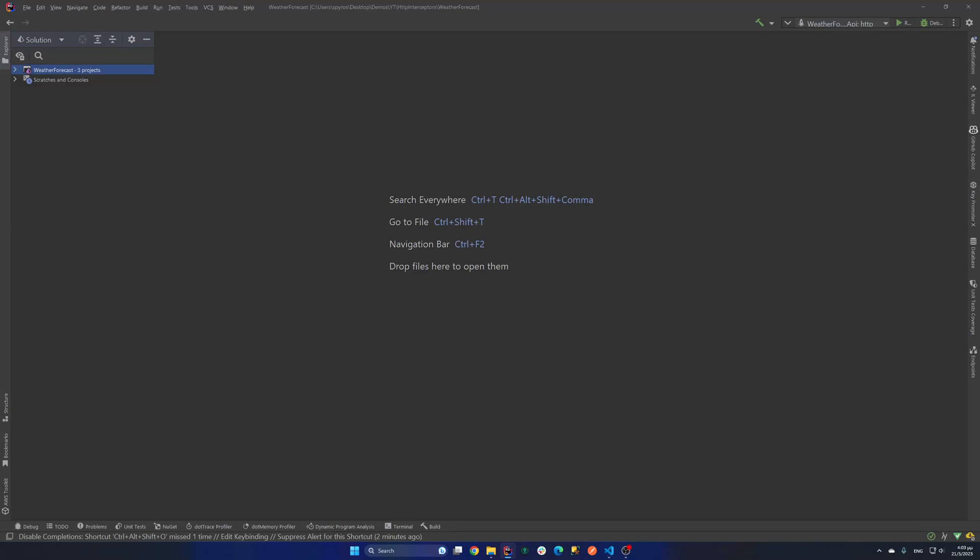Hello guys, my name is Pirios Katz and today we're going to see how we can deal with authentication using tokens and refresh tokens from a client perspective in ASP.NET.